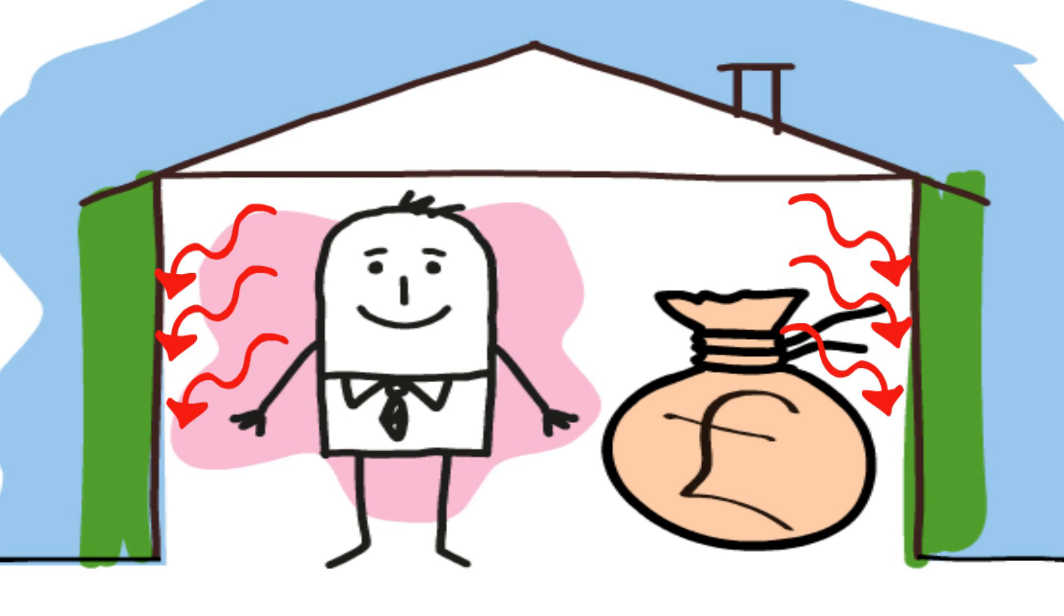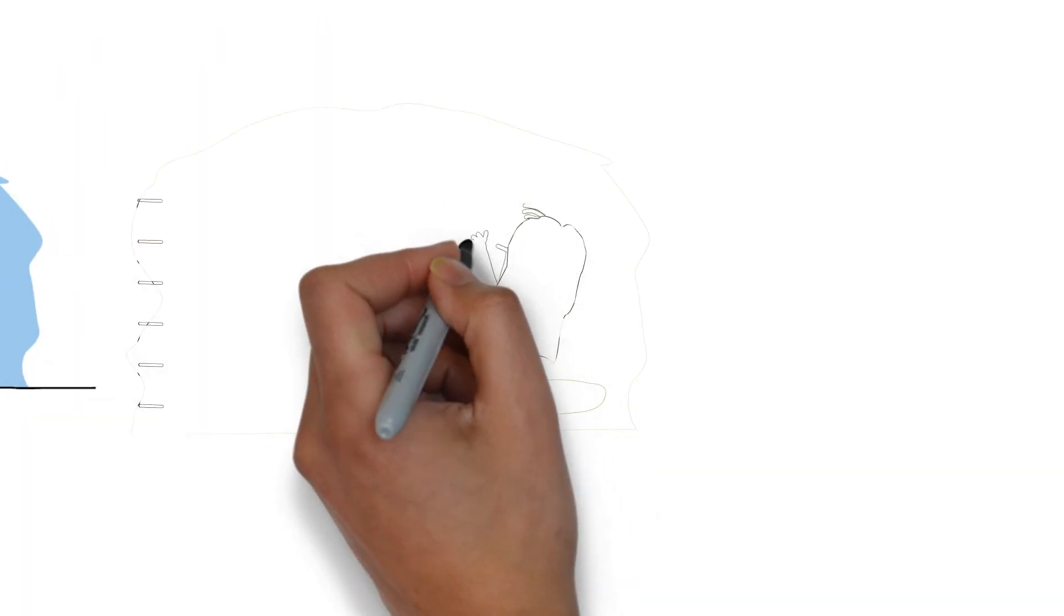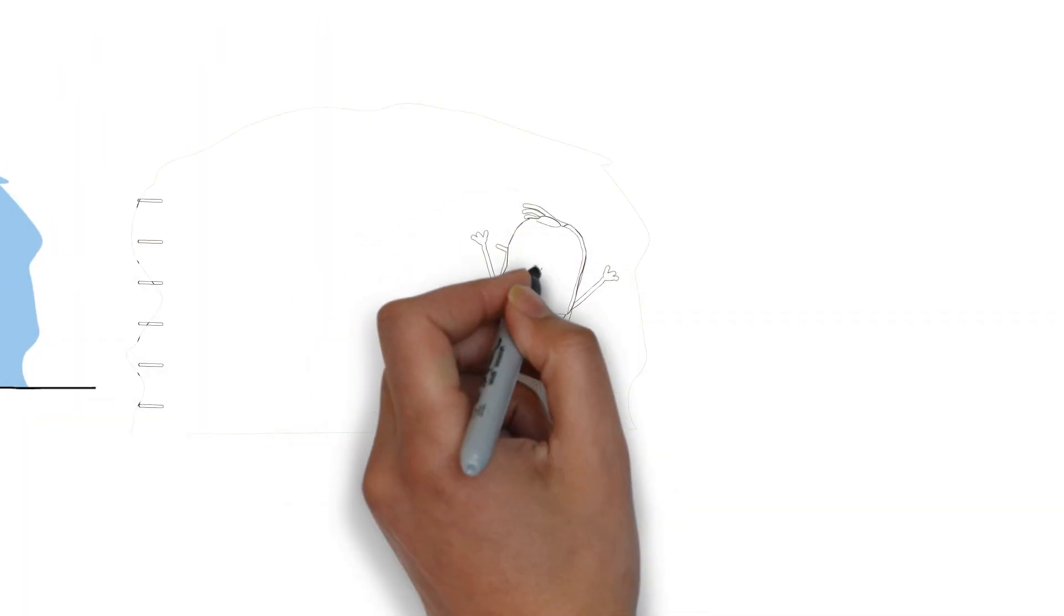Once we've installed the external insulation, more of the heat that you pay for stays in your home, keeping you cosy.